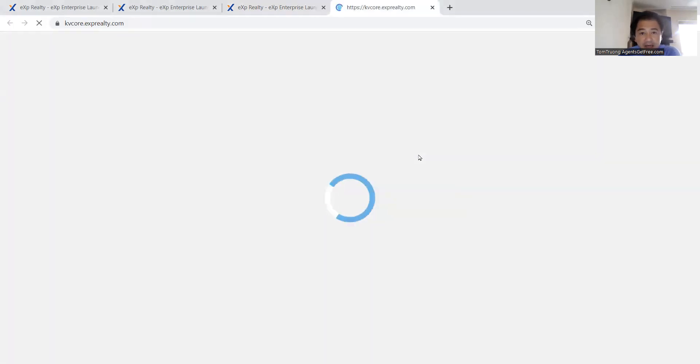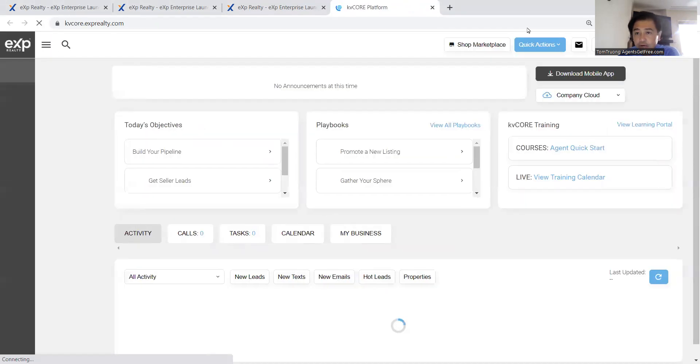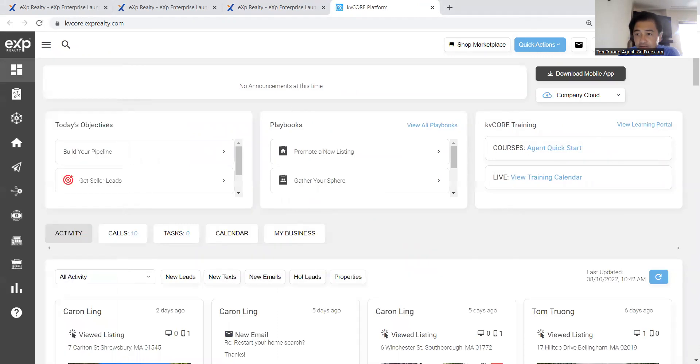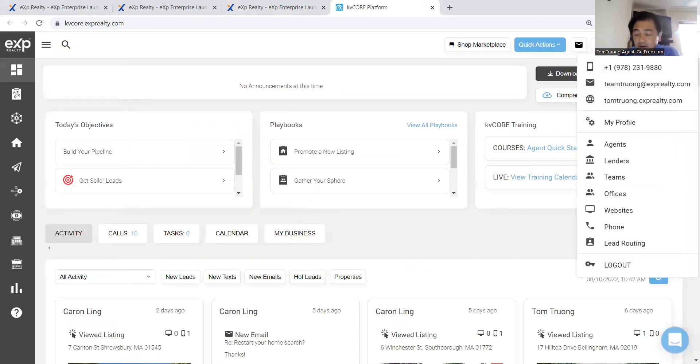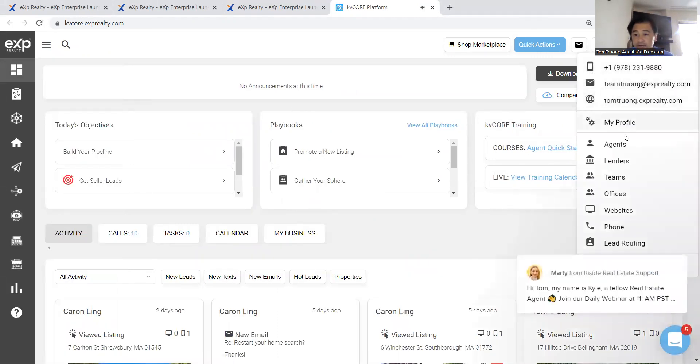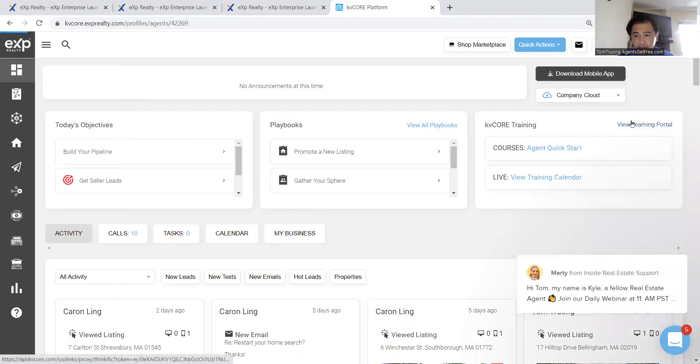Once you open that up on the upper right-hand corner, you will see your name. Of course, mine is Tom Tron, and you can scroll down to my profile. Click on my profile.